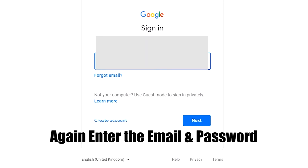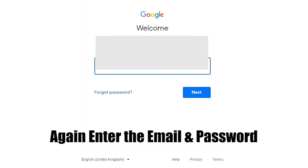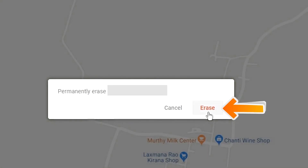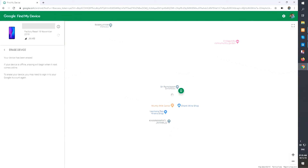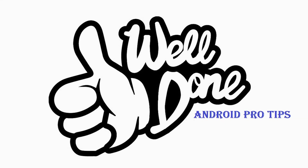Again enter the email and password. Next, you will see the Erase All Data menu. Then tap on the Erase option. Well done! You have successfully reset your mobile.